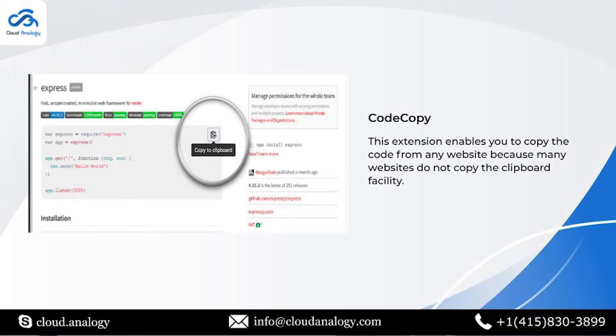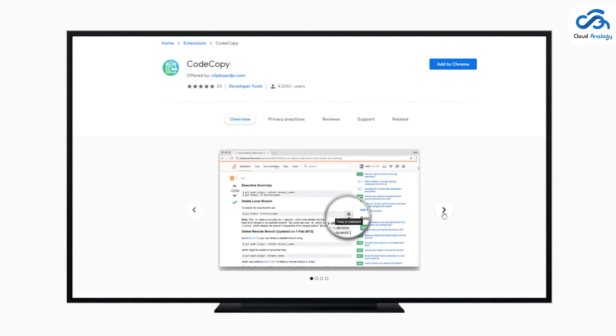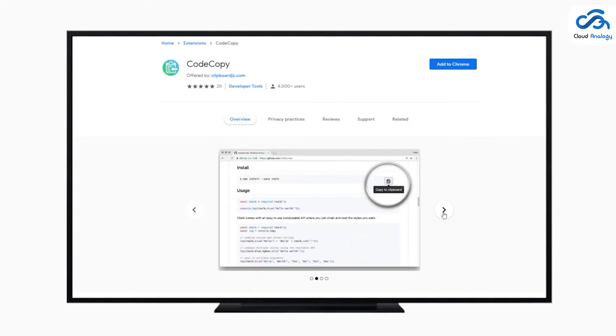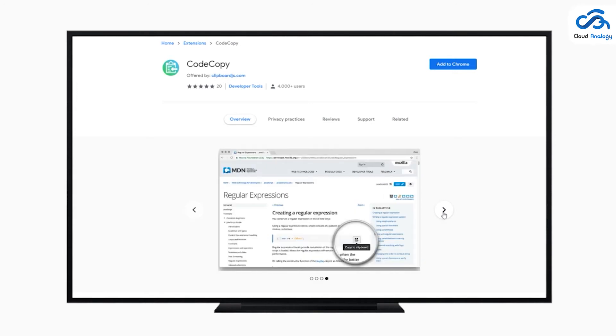The eighth Chrome extension is Code Copy. This extension enables you to copy the code from any website because many websites do not offer copy to clipboard facility.